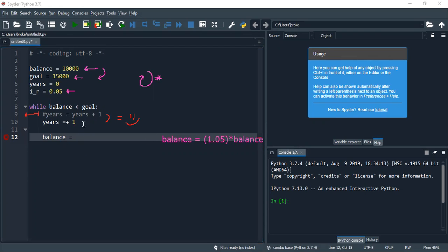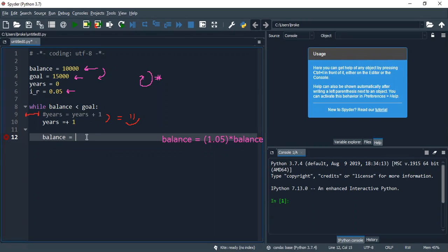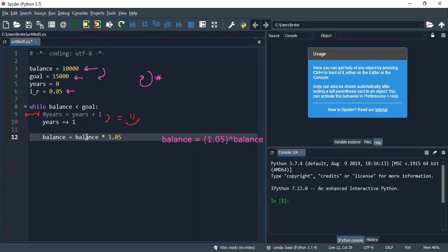So we need to actually do that. How to write that in computer science code? So that's pretty much balance times 1.05, and that's pretty much it.